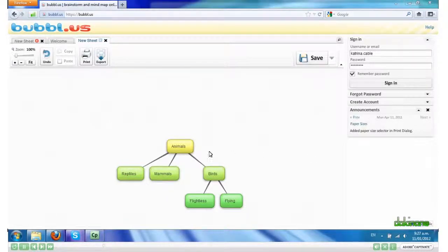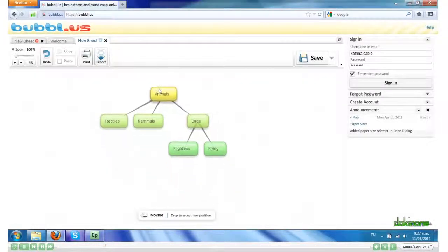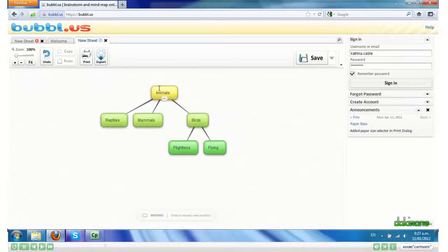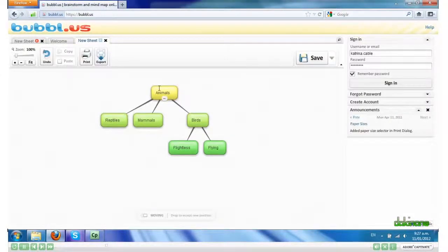I can move my mind map around and if I hover over the bubbles, a dialog box appears.